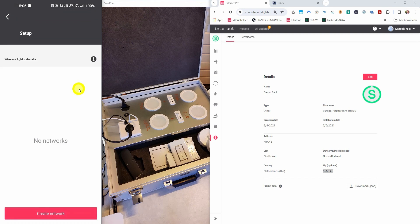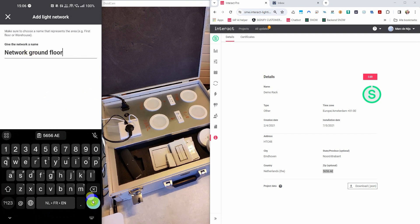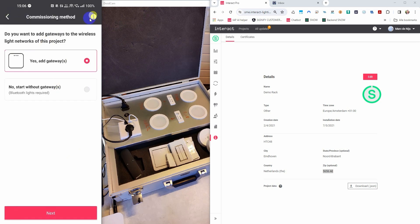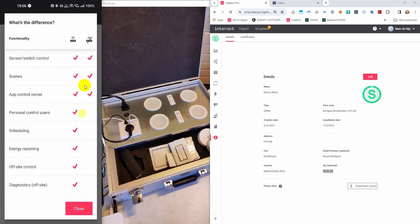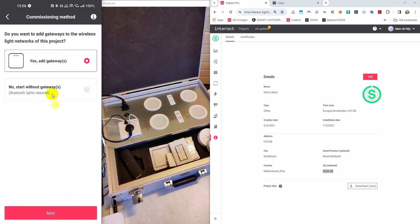Press the setup button and then press create network. Here you can choose if you want to use a gateway. If you don't know what that means, you can press on the information button to get extra details. Here you can see what the difference is between having a gateway and not having a gateway. For this example we don't use a gateway.